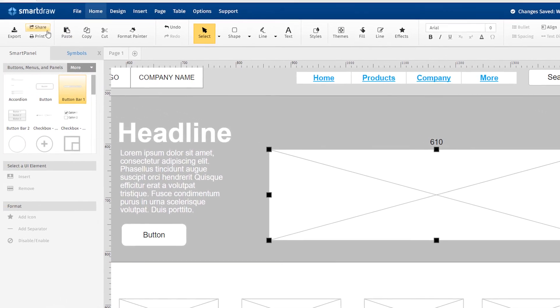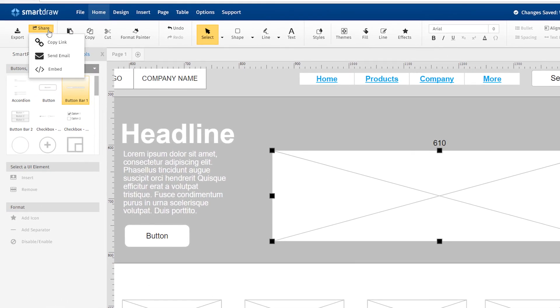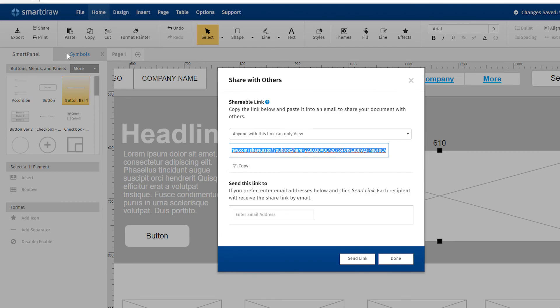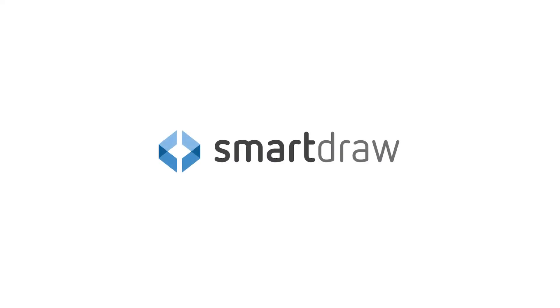When your diagram is complete, share it with team members or clients with a few clicks. It's that simple.